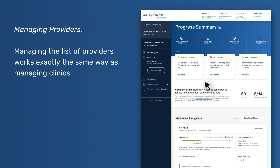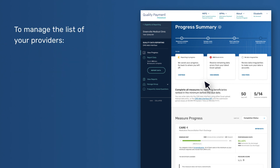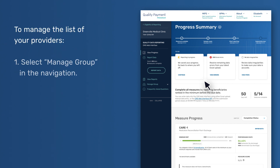Managing Providers – Managing the list of providers works exactly the same way as managing clinics. To manage the list of your providers: one, select Manage Group in the navigation; two, select Manage Providers in the sub-navigation.